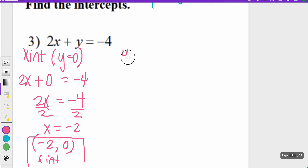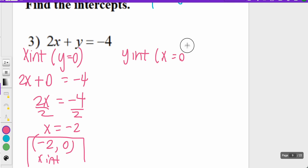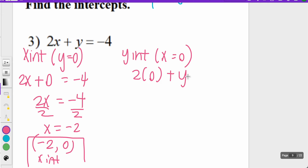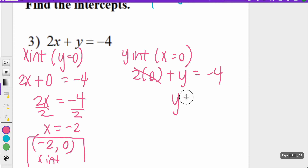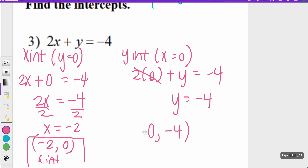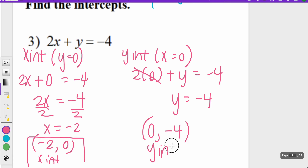The y-intercept is when x equals zero. So 2 times zero plus y equals negative four. Two times zero is zero, so y equals negative four — and I'm done. The y-intercept is (0, -4).